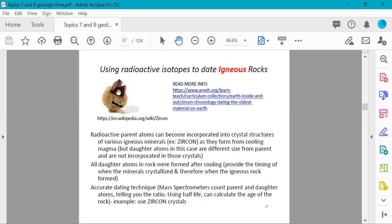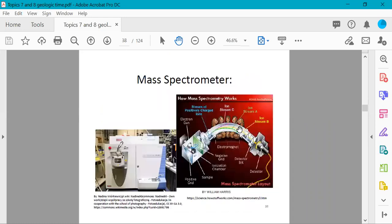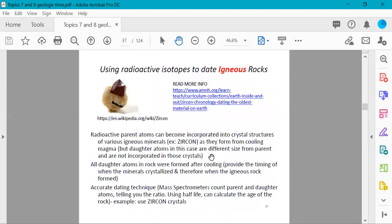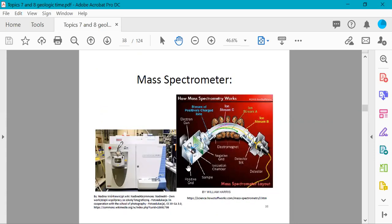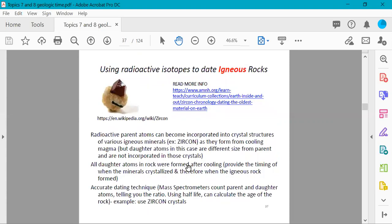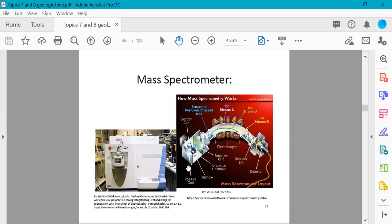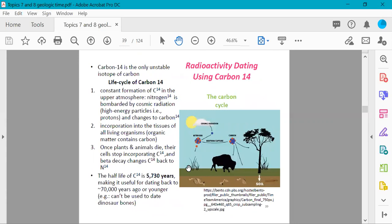Zircon is a particularly helpful mineral for radiometric dating. By counting the percentages of parent versus daughter atoms in certain minerals, you can determine how old the rock is that the zircon came from.